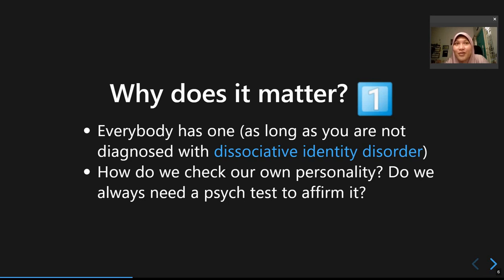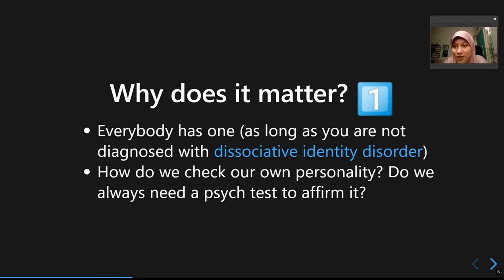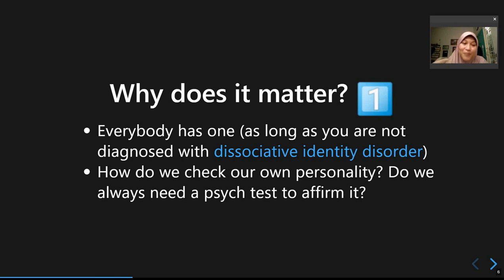Why does it matter? Practically, learning about personality means learning about yourself — reflecting on, identifying, and recognizing yourself as a person. I strongly suggest you use this course as an opportunity to take a closer look at yourself and apply these theories to better understand who you are.